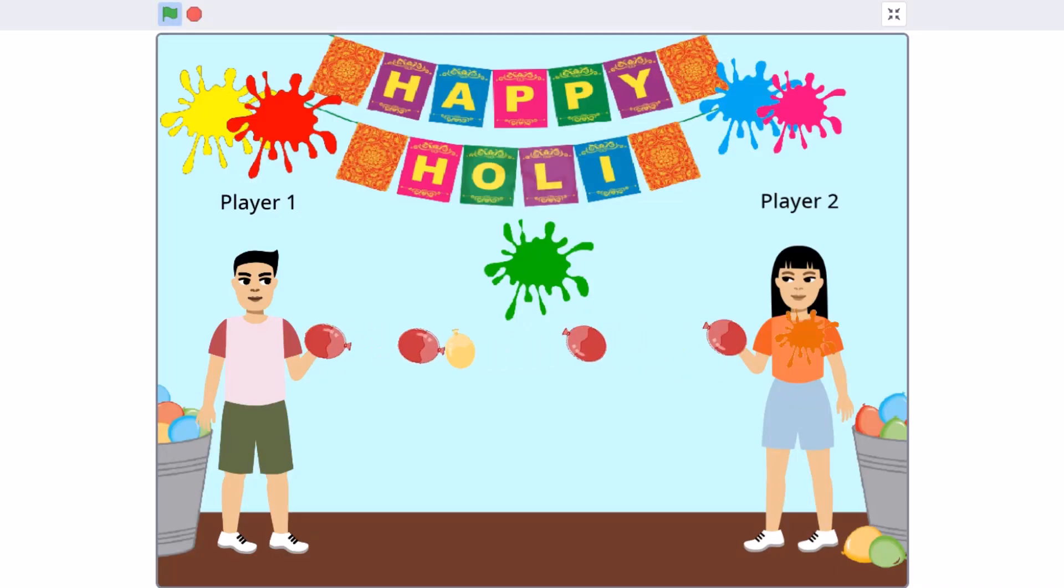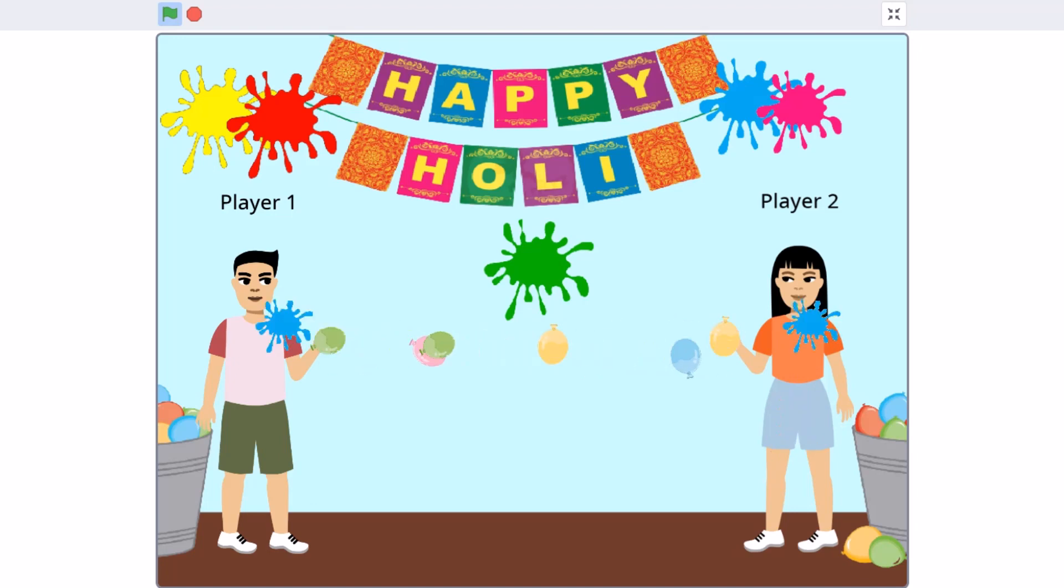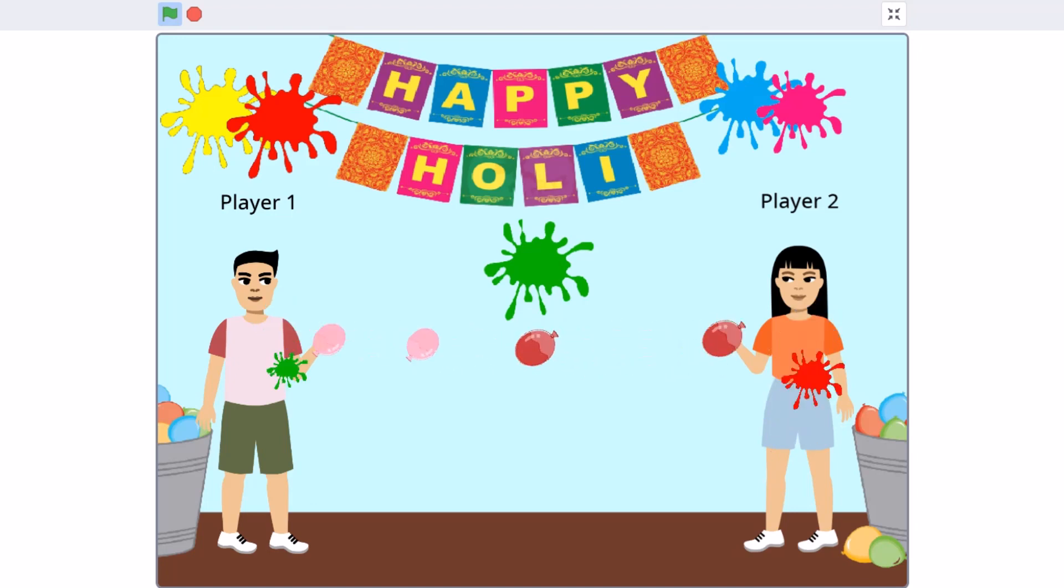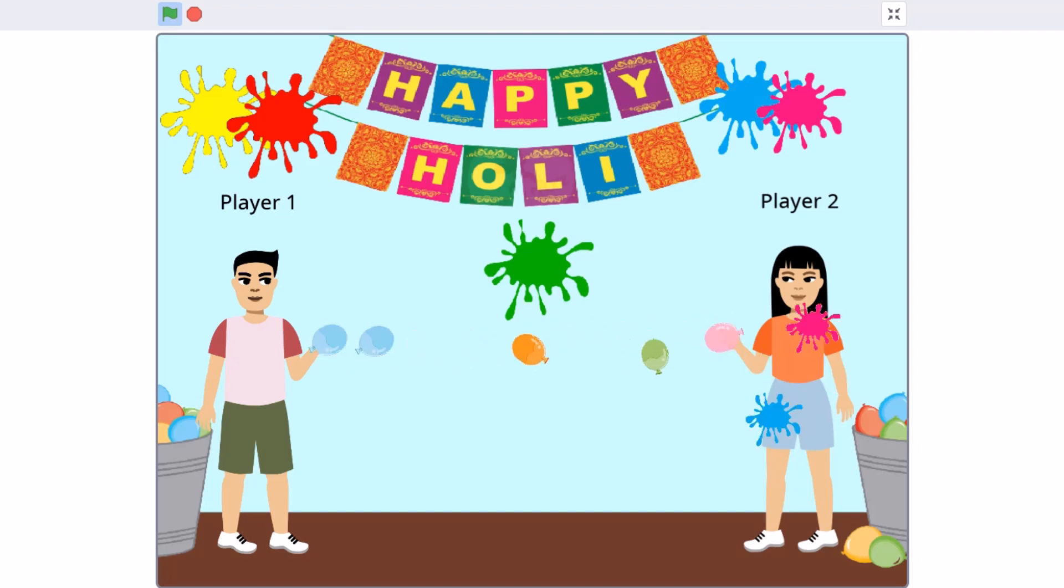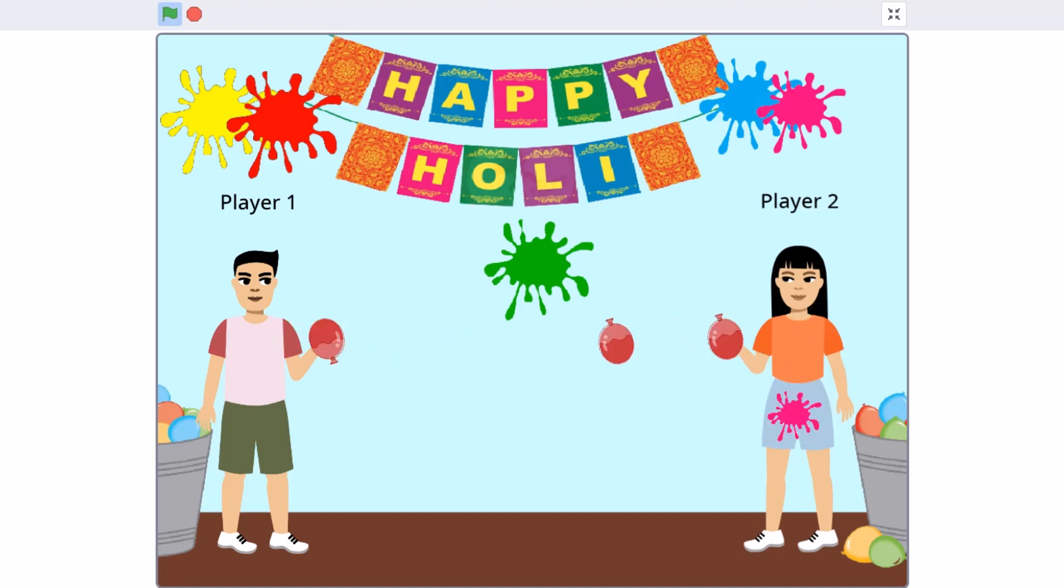Hello everyone, welcome back to my channel. Happy Holi to one and all. Hope your life is framed with colors of love and happiness today and always. Today we'll be creating a balloon splashing game in Scratch 3.0.